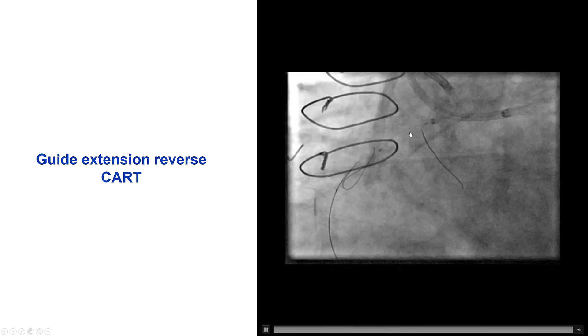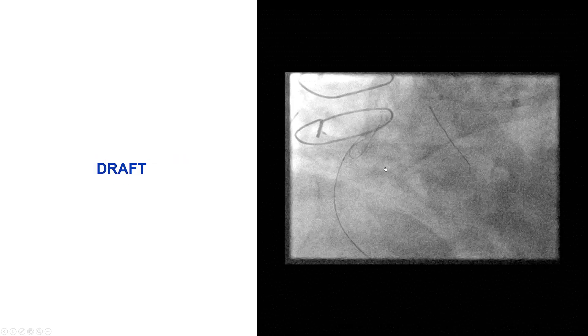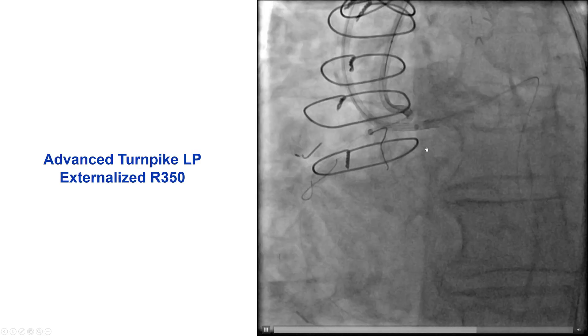We advanced a guide extension but had difficulty getting it far into the vessel. We inflated a balloon and then used the DRAFT technique — deflate and retract into the fenestration — so essentially the balloon was deflated at the same time we advanced the retrograde guidewire. That successfully entered into the antegrade guide catheter.